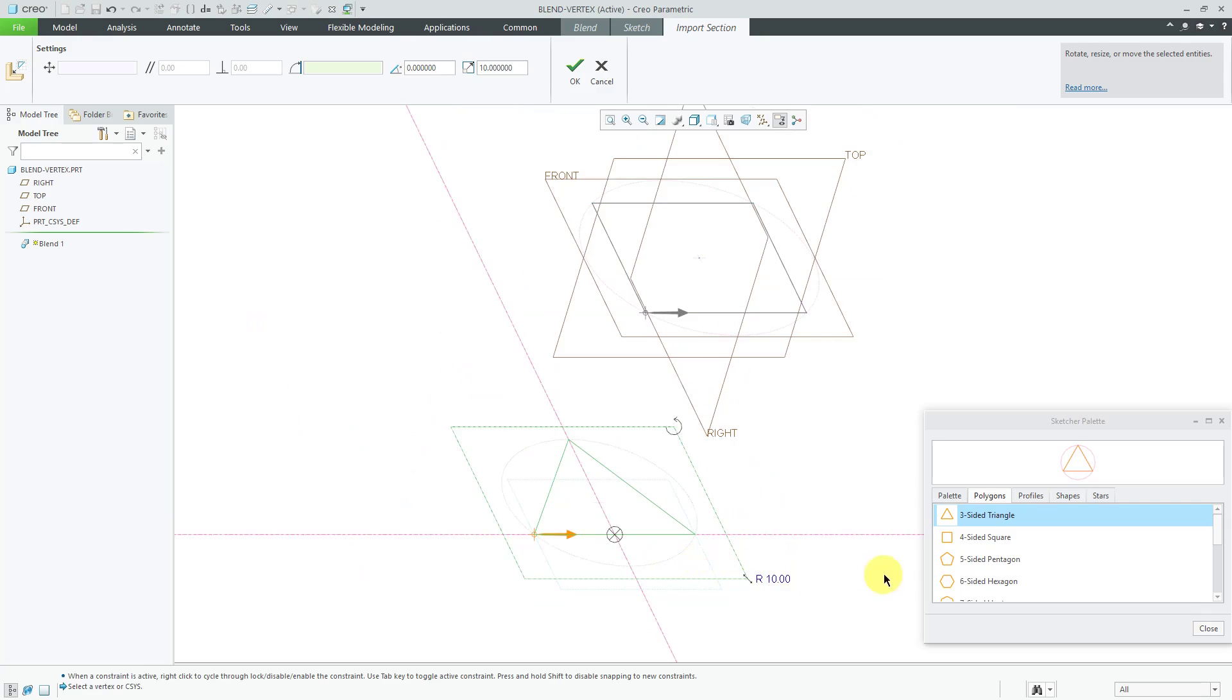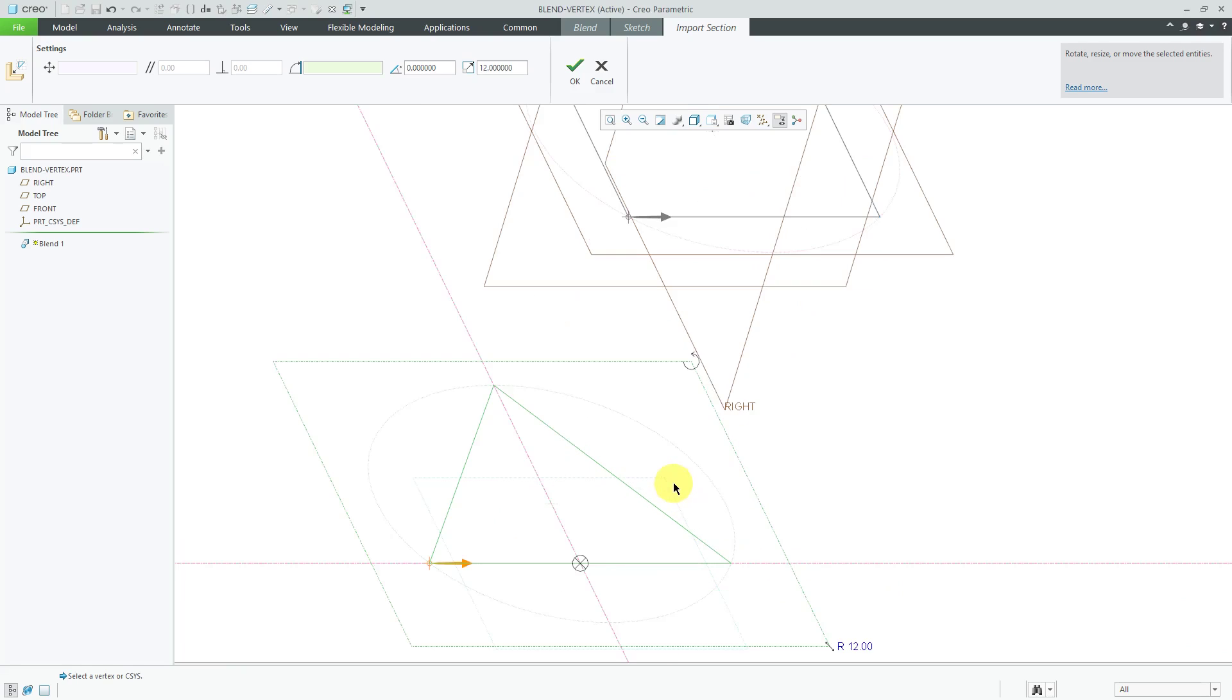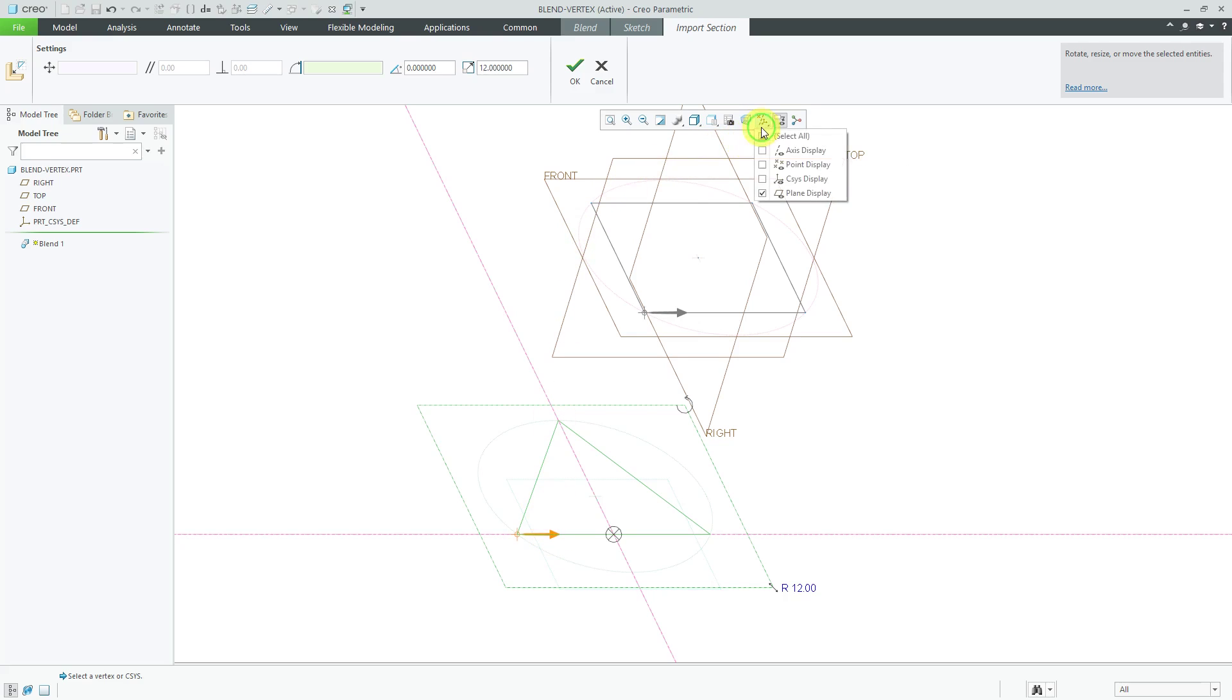One thing I want to point out as I make the scale a little bigger is that you'll notice that the start point in the first section is down here at the bottom. The start point in the second section is in the corresponding lower corner, but again we have four vertices going to three vertices.